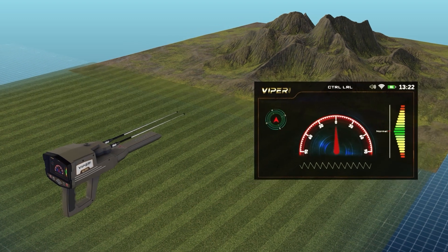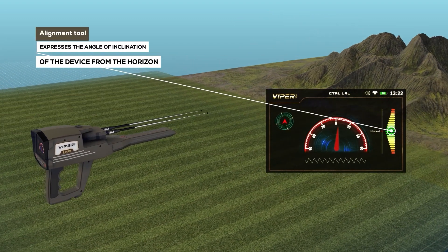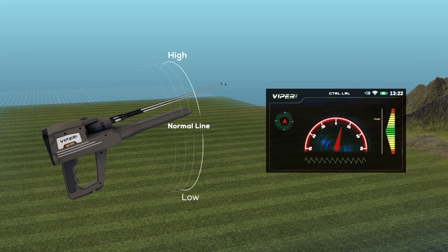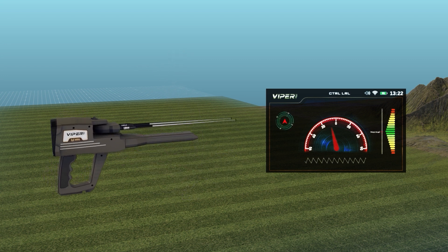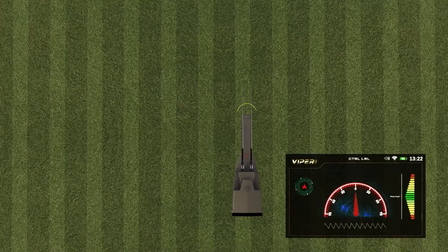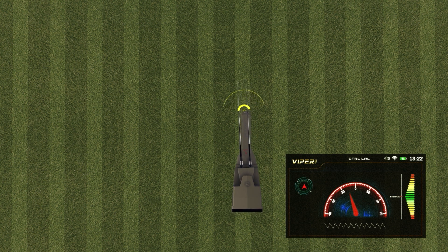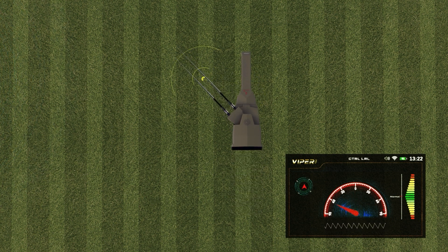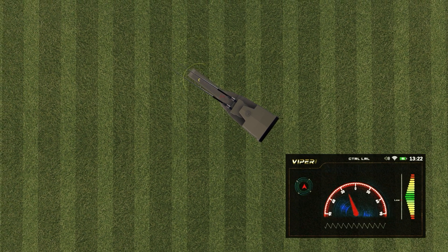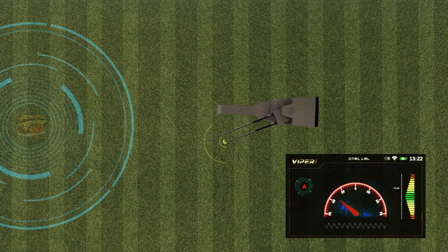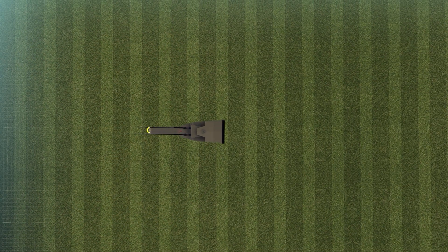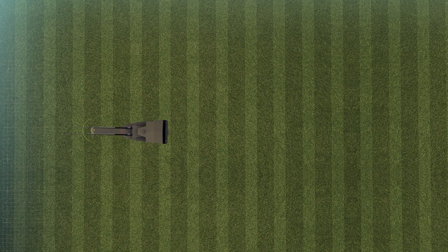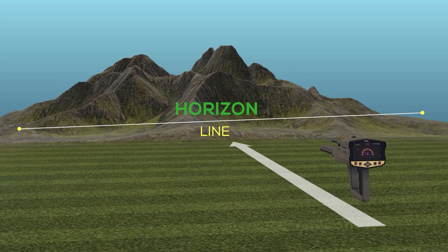The alignment tool is a color-graded indicator from top to bottom; the zero point in the middle expresses the angle of inclination of the device from the horizon, and the correct values are shown in green. During the scanning process, the antennas will move left and right according to the target being detected. The user should change their direction according to the direction of the antennas, following the movement of the indicator arrow to get the correct direction, while keeping the device in a correct position with respect to the horizon.